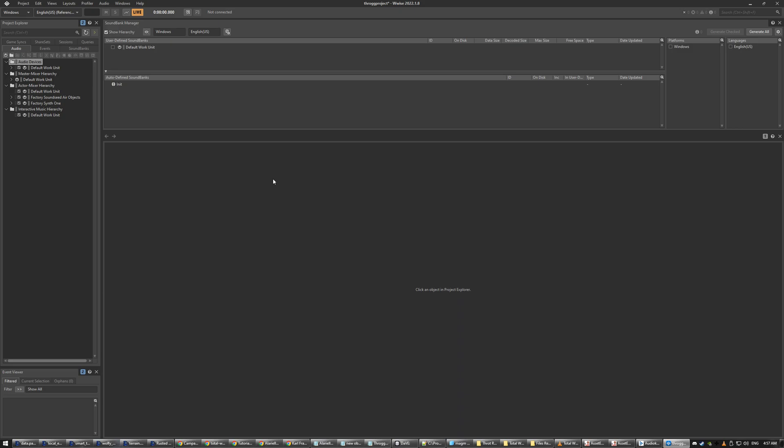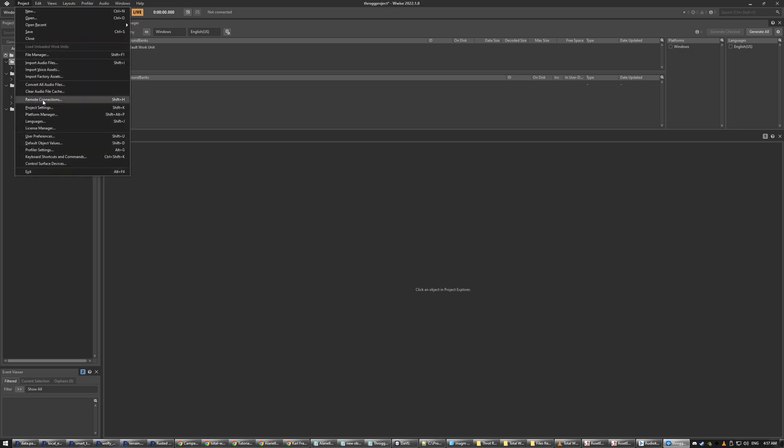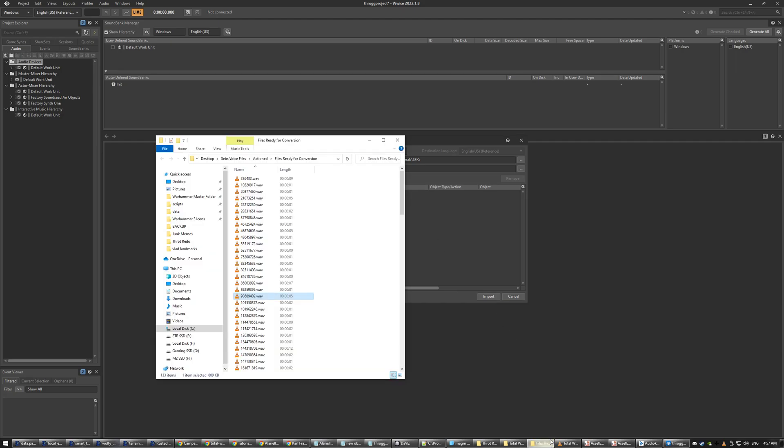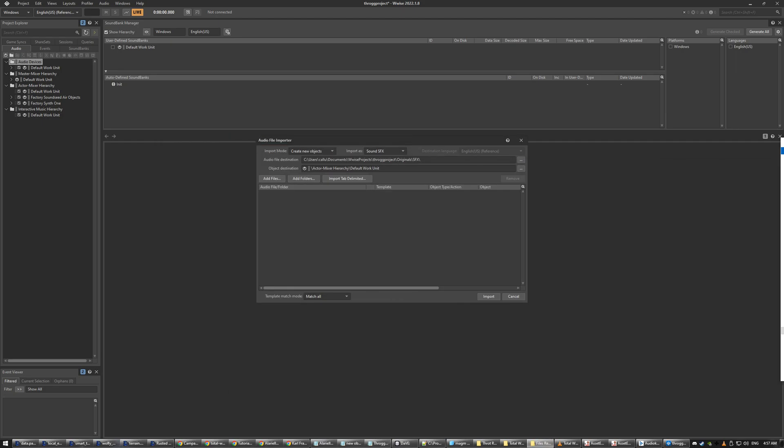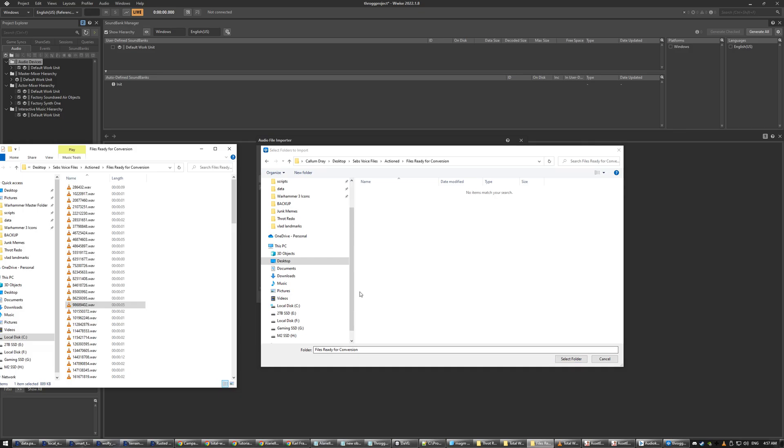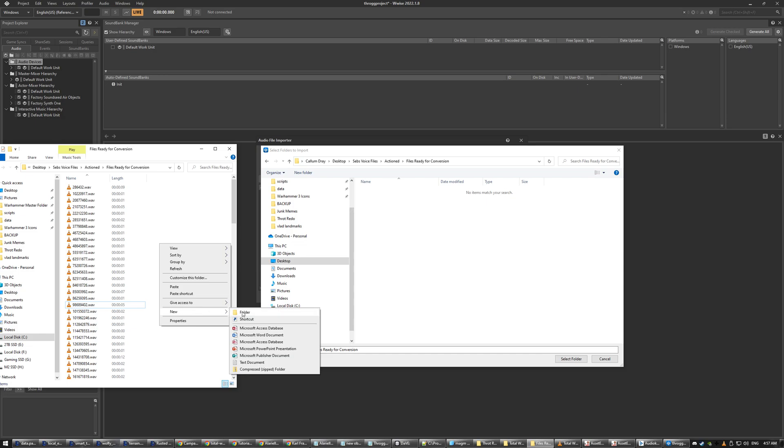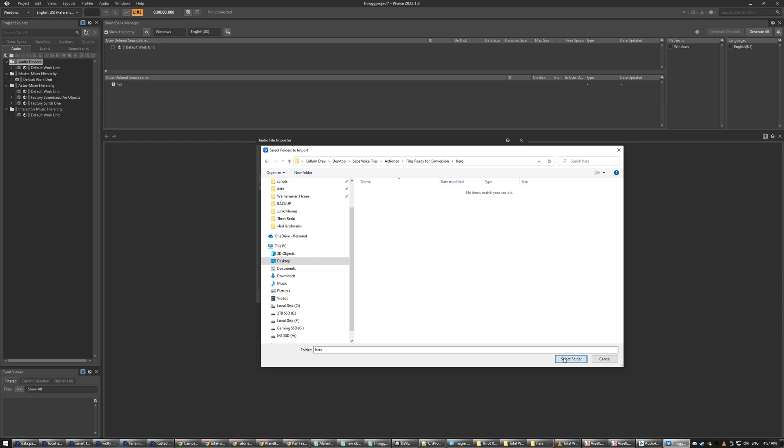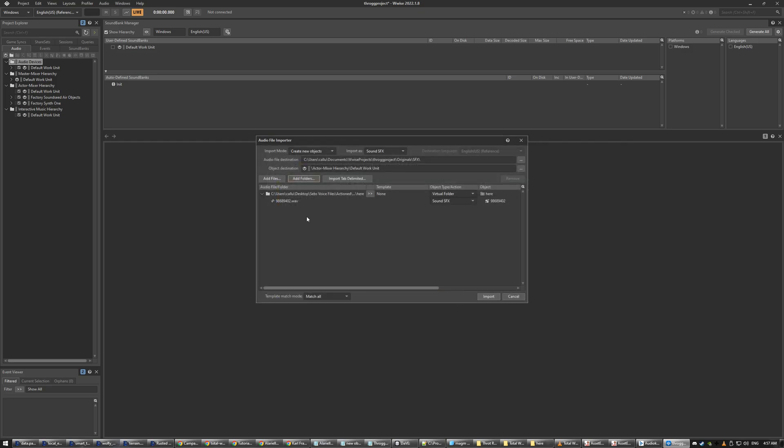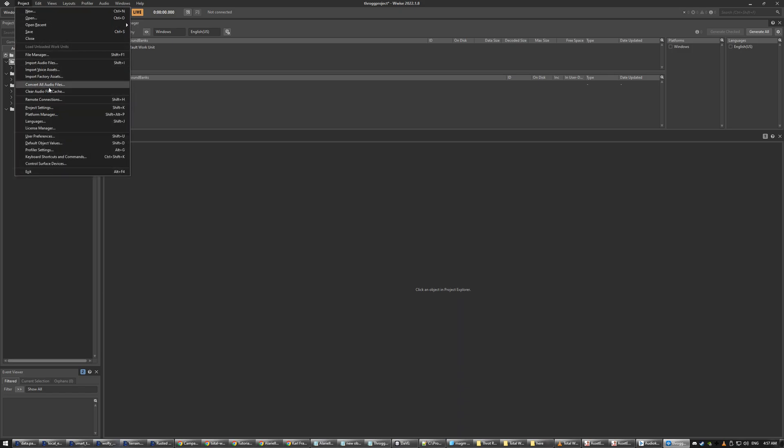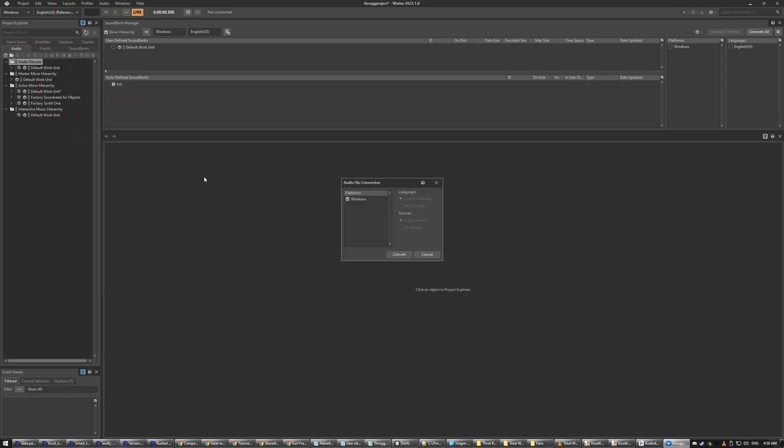So now I've set that to that and then I go import. And then I go add folders. And now it's picked up that sound. You can do it in batches but I'm just doing one now just to show you. So okay now it's in there. And then you go File, Convert. And then that's it, it's converted.